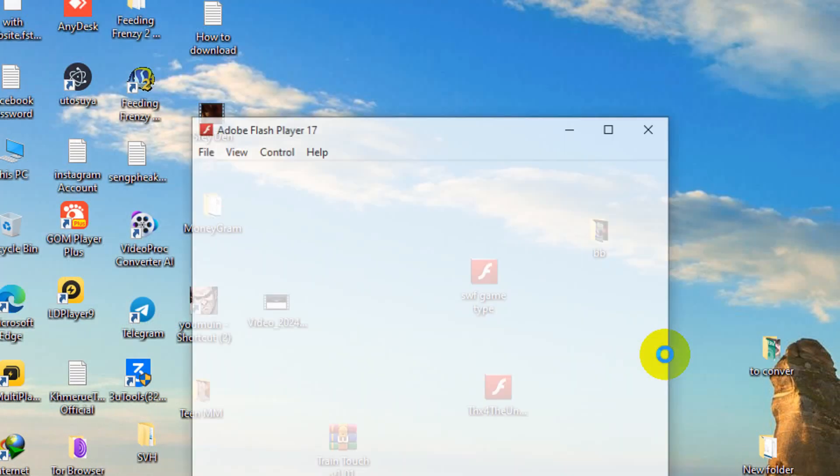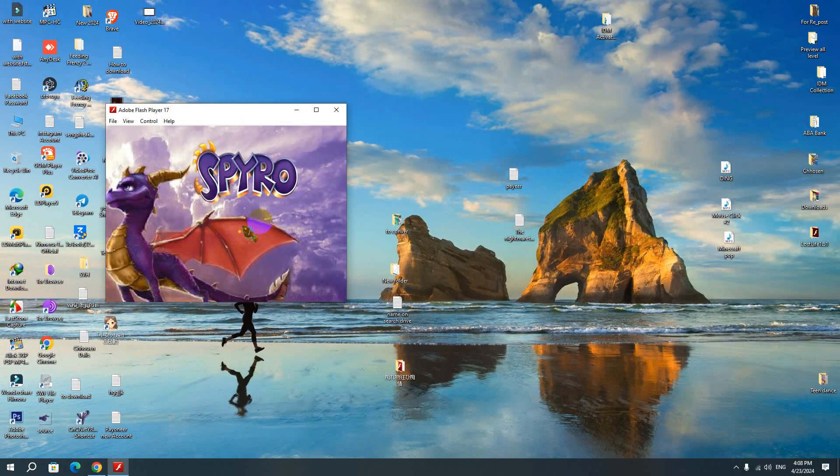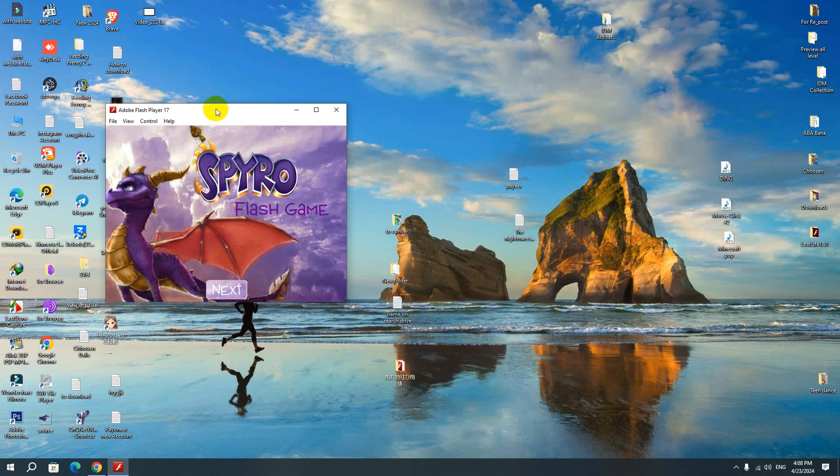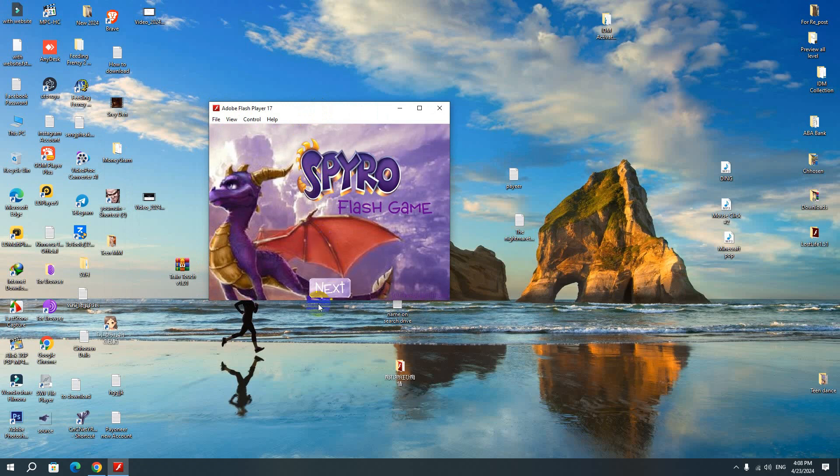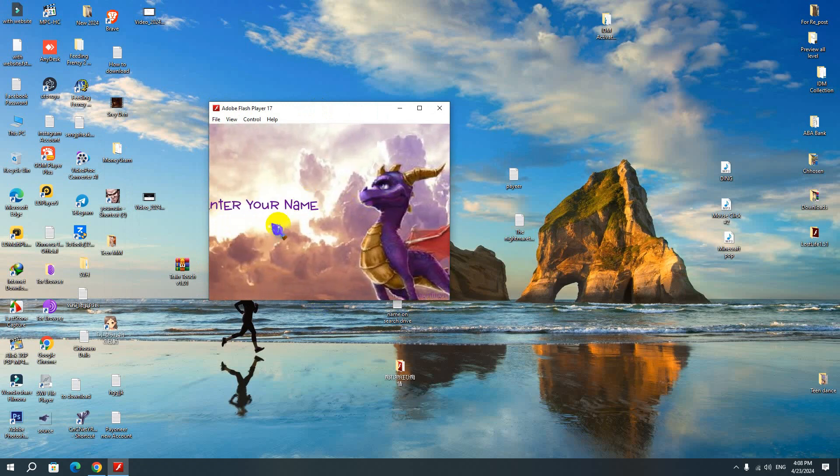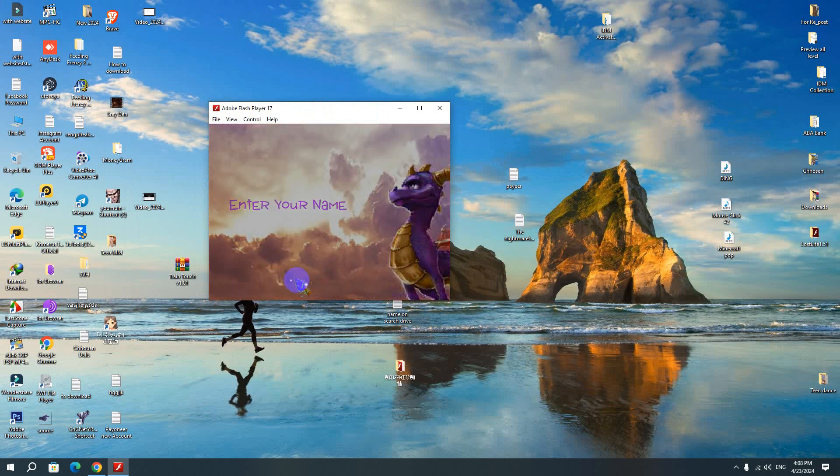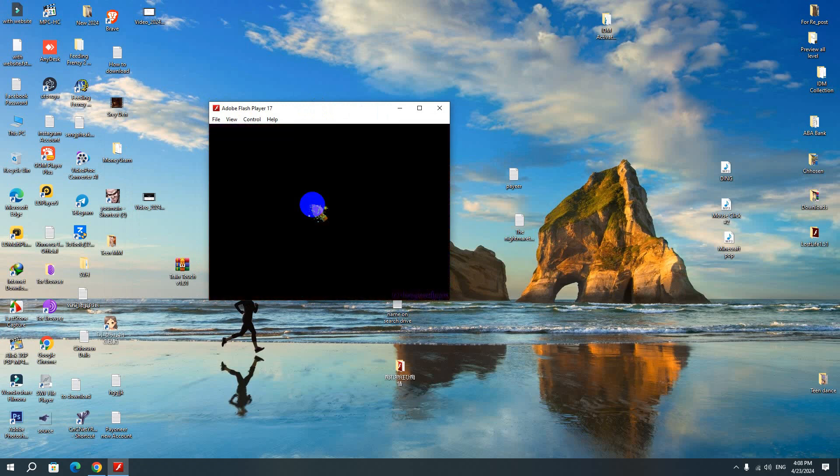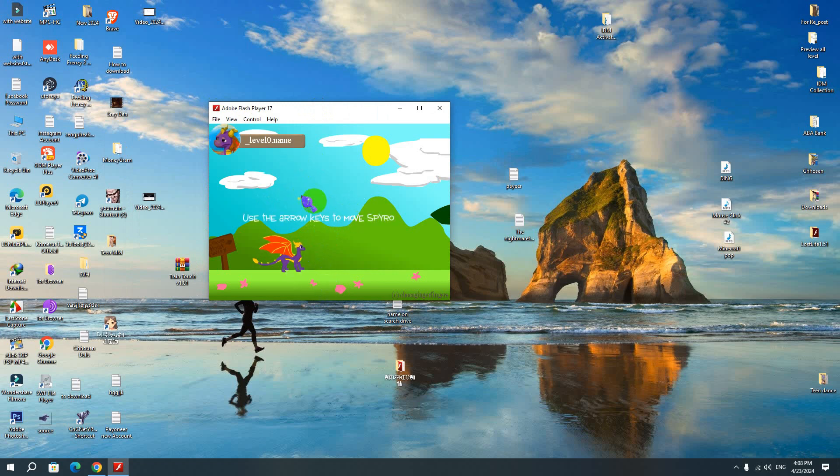And now here is the way that you can play SWF file. Just like that. Now you can do anything with SWF file player here. So this is the way that you can play the classic game on Windows 10.